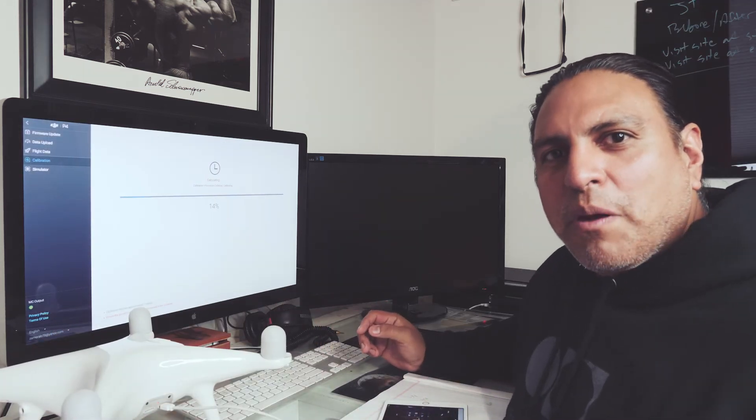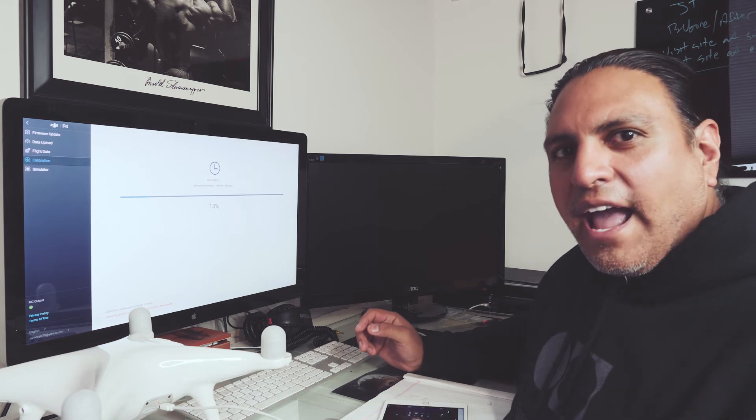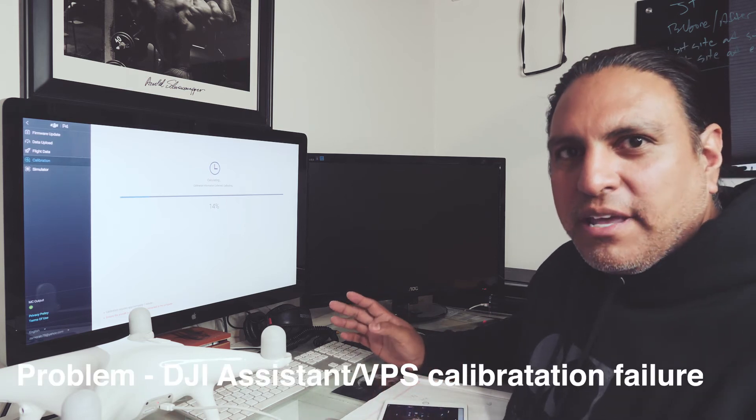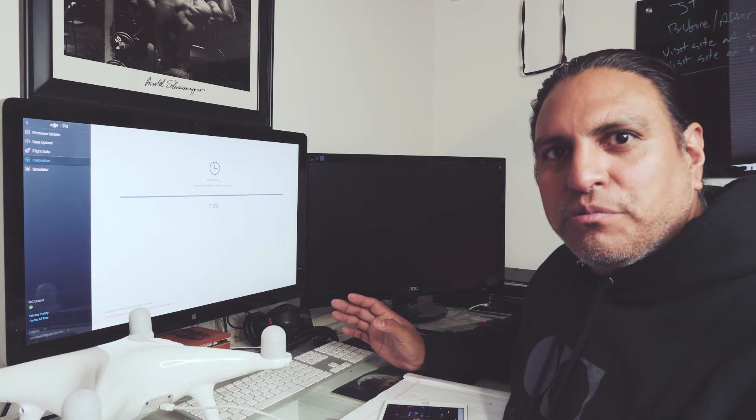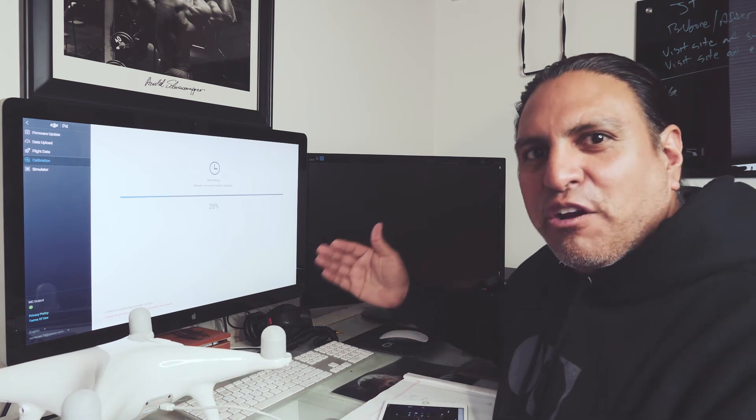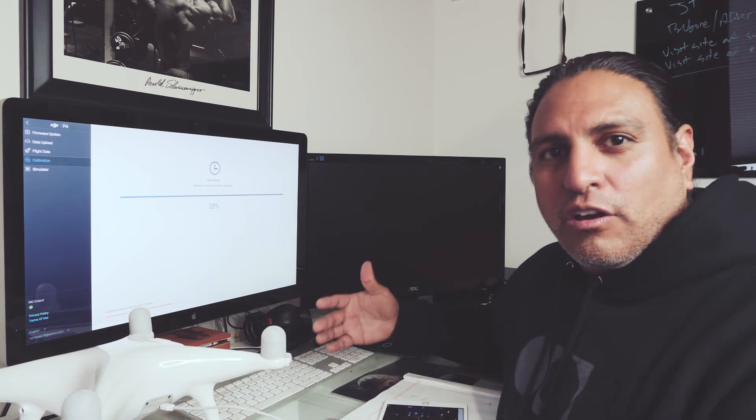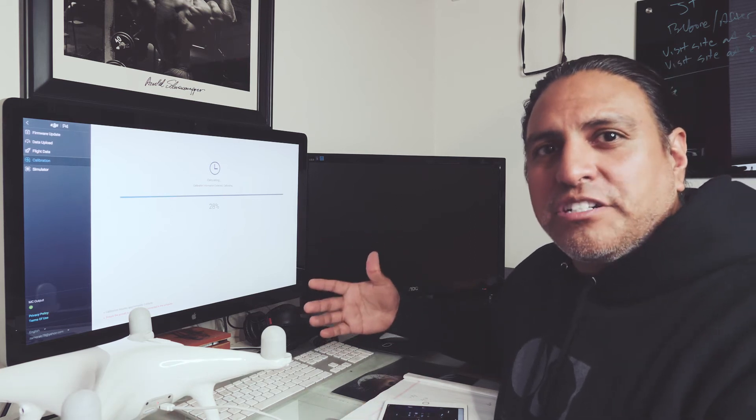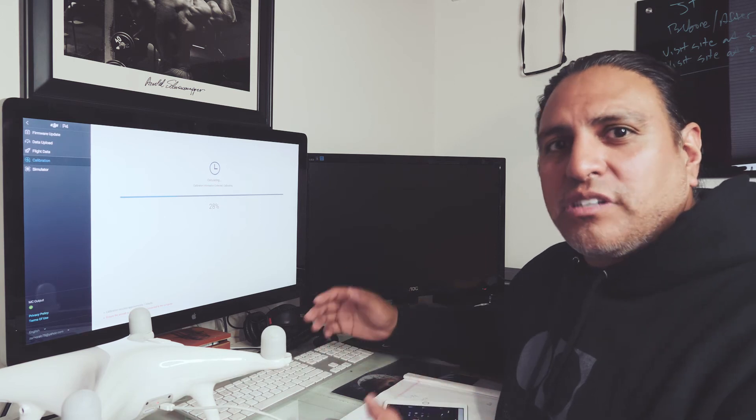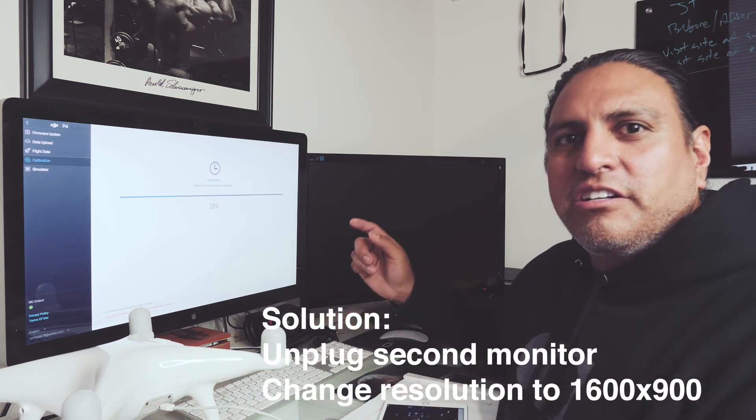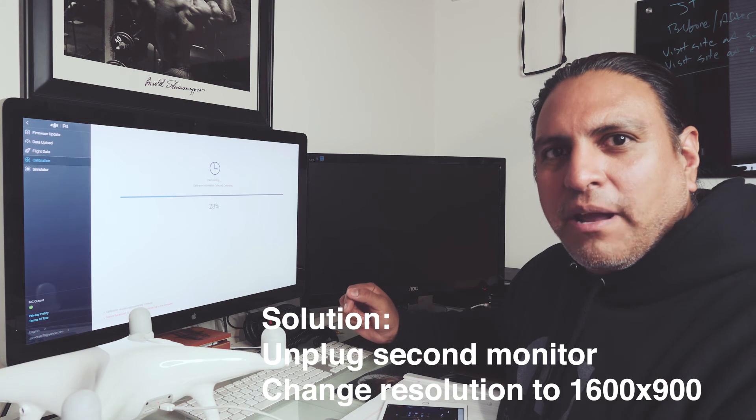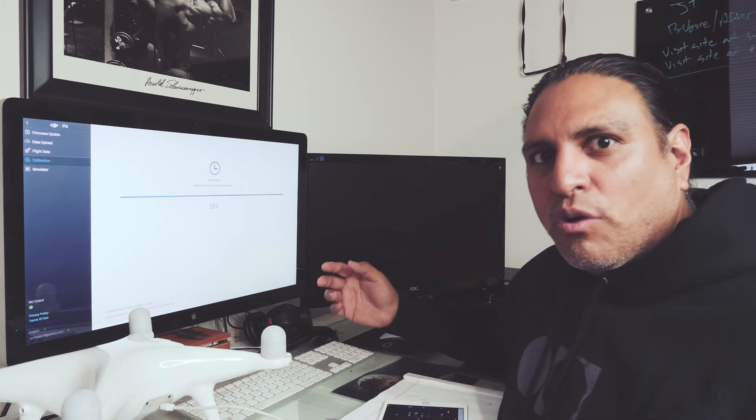So hopefully this helped you out. Remember, the problem here was that I wanted to calibrate it, but because I had two monitors and my screen resolution was too high, I didn't get that grid in the DJI Assistant to actually go through the calibration process. So to resolve it, I unplugged my second monitor, changed the resolution to 1600x900, and then it worked.